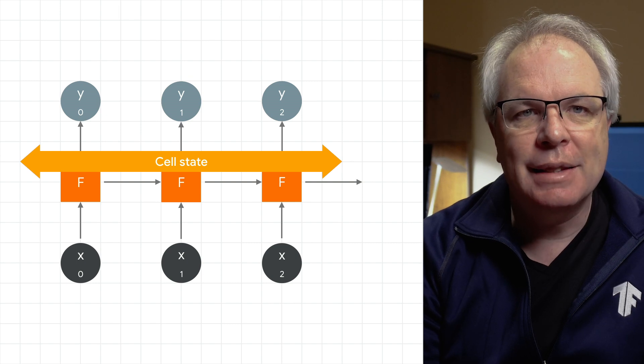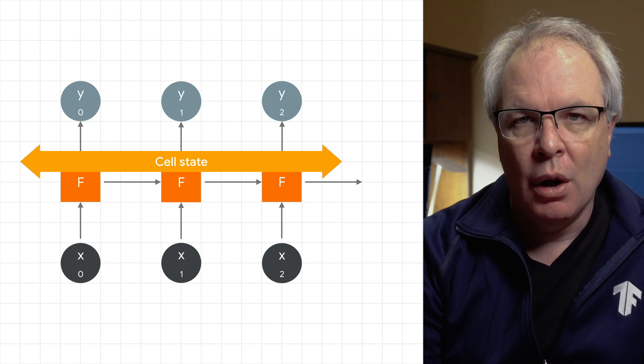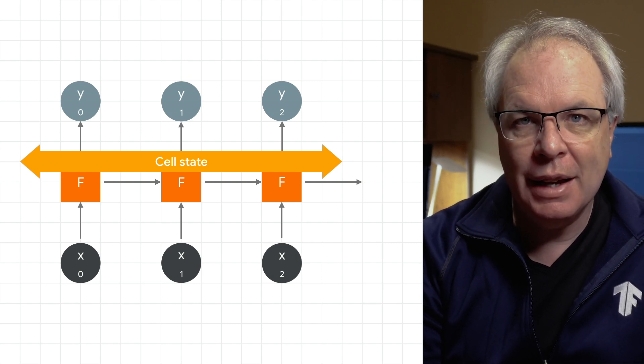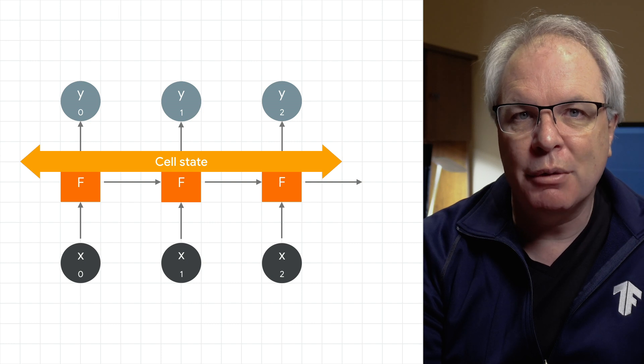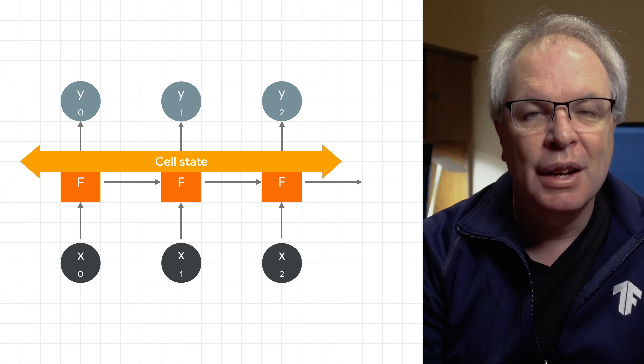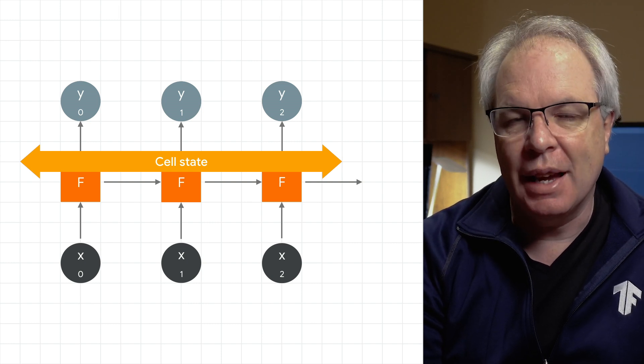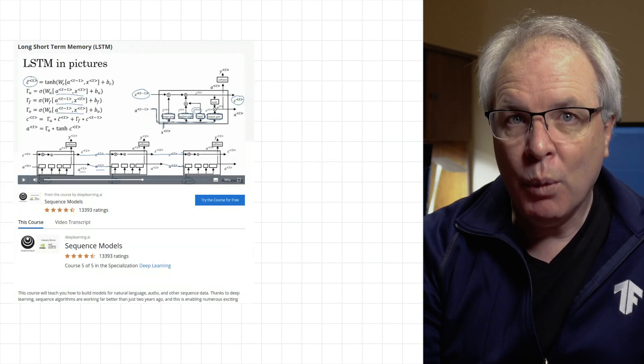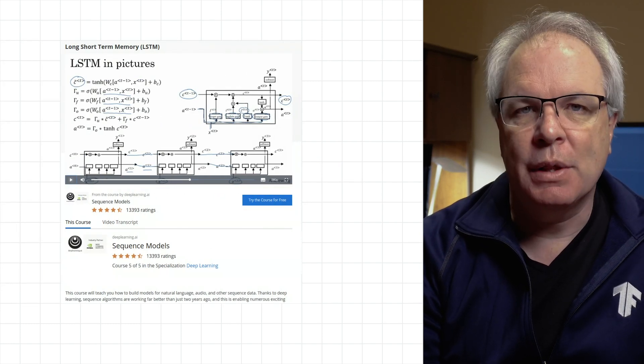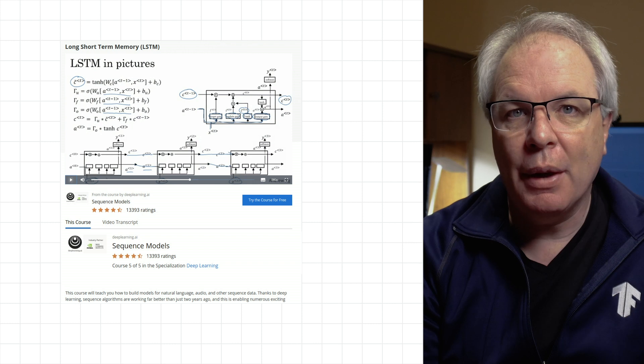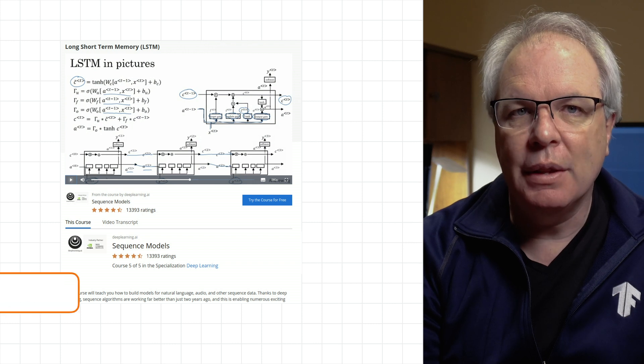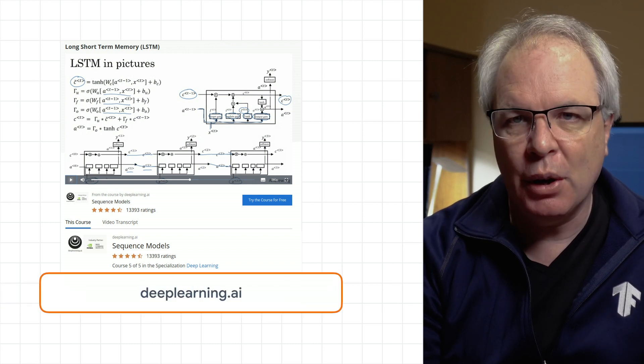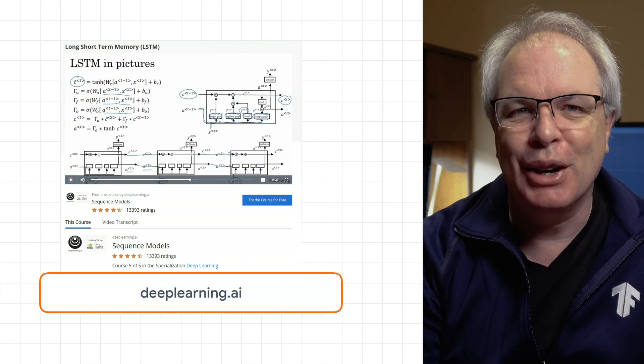What's fascinating is that it can also be bi-directional, where it might be that later words in the sentence can also provide context to earlier ones so that we can learn the semantics of the sentence more accurately. I won't go into the specifics of LSTMs in this video, but if you want to learn how they work in depth, the deep learning specialization from Deep Learning AI is a great place to go. So we've seen, in theory, how they work. But what does this look like in code? Let's dive in and take a look.